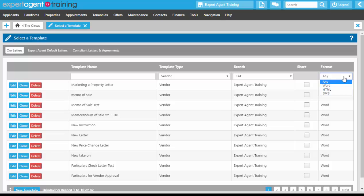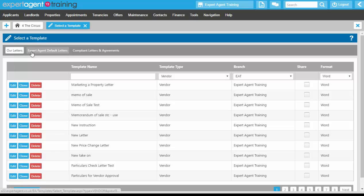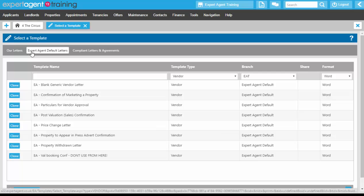We've got a format column as well where we've got Word, HTML, or SMS. Now on this session we are looking at the Word format. On the Expert Agent default letters, the letters that we have created for you, you can clone these if you need to and I'm going to show you how to do that later on.